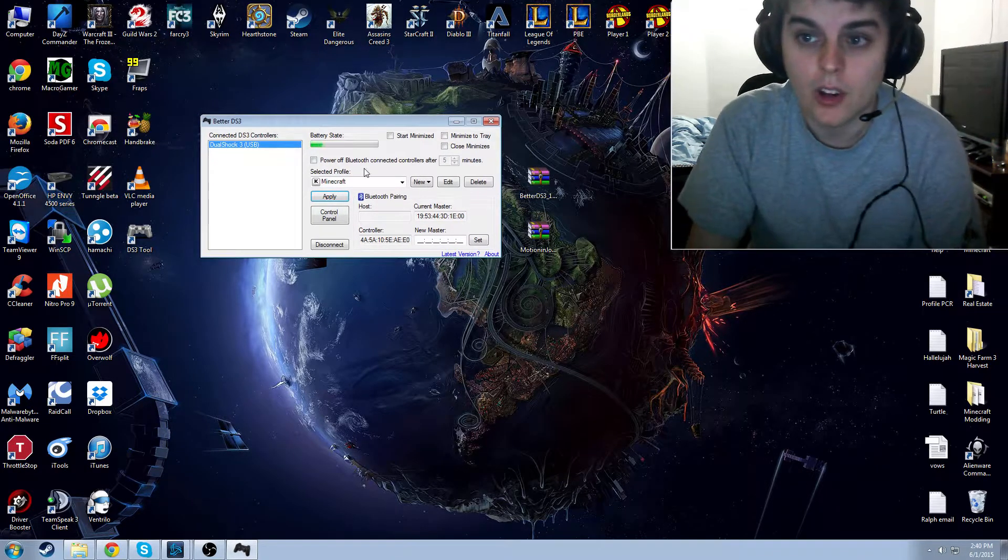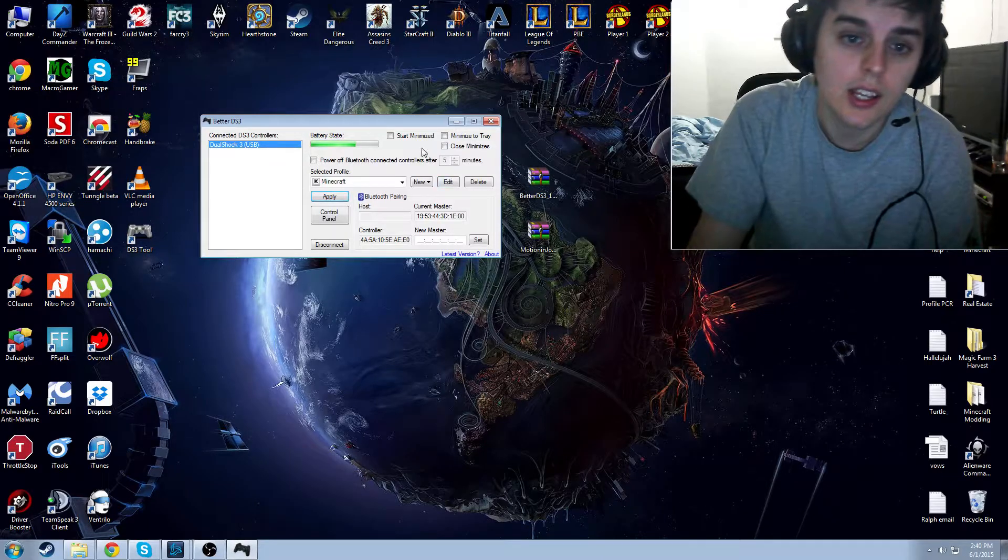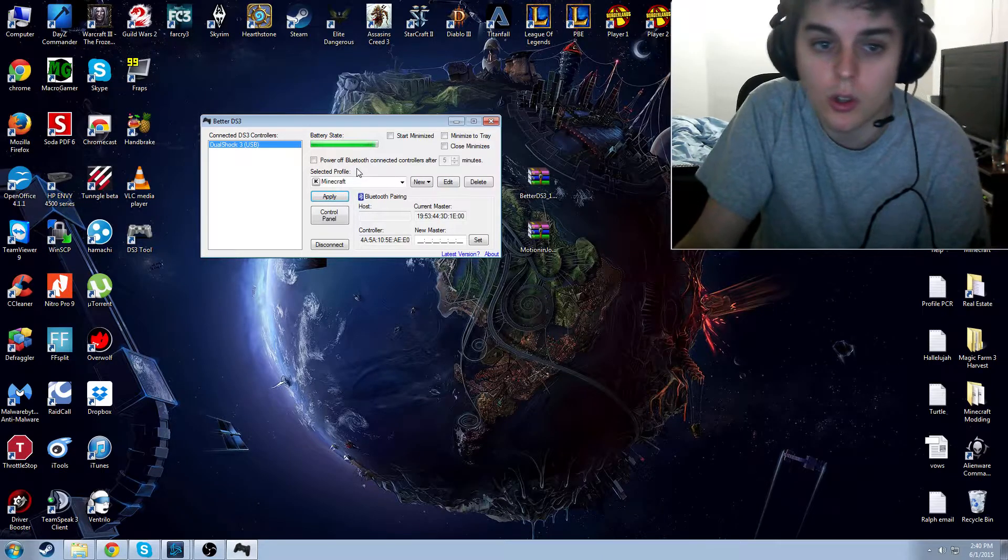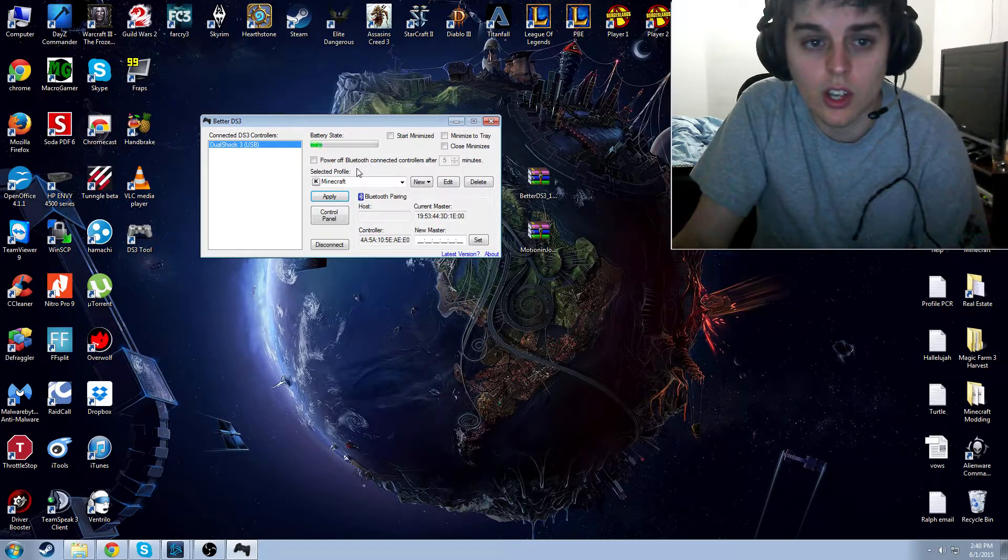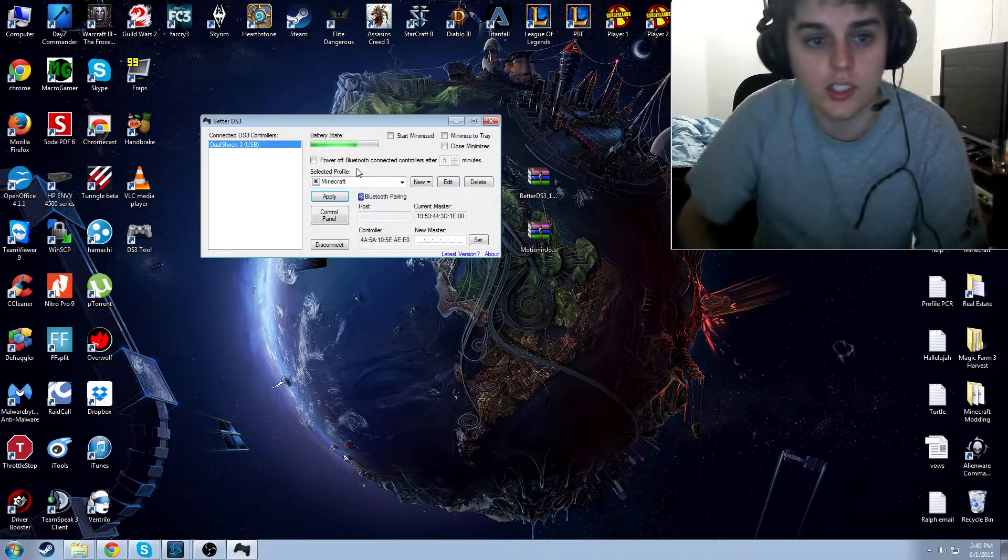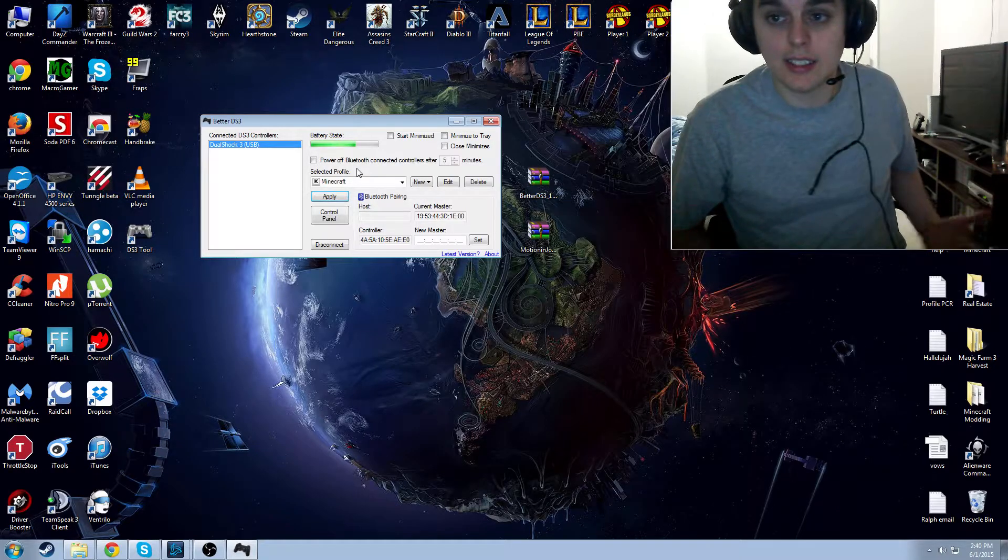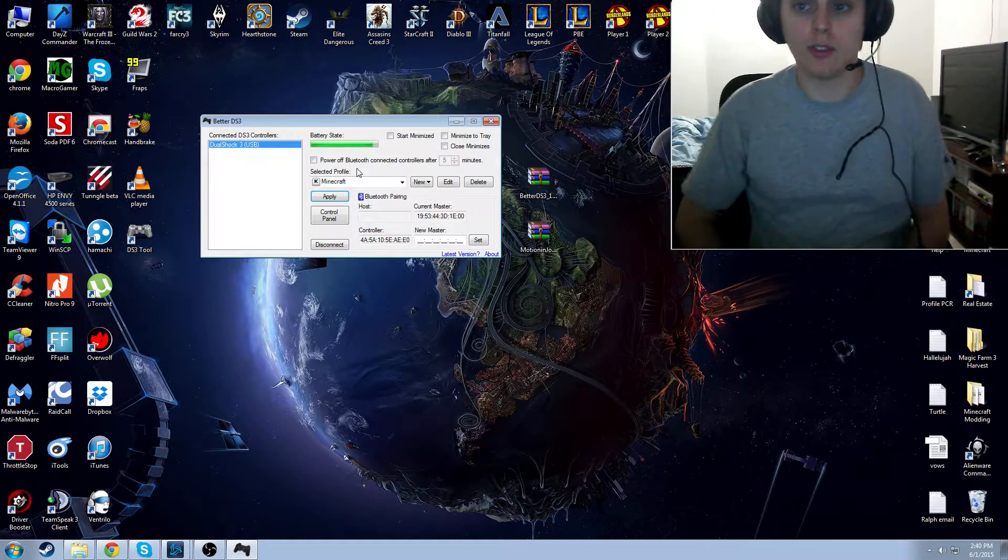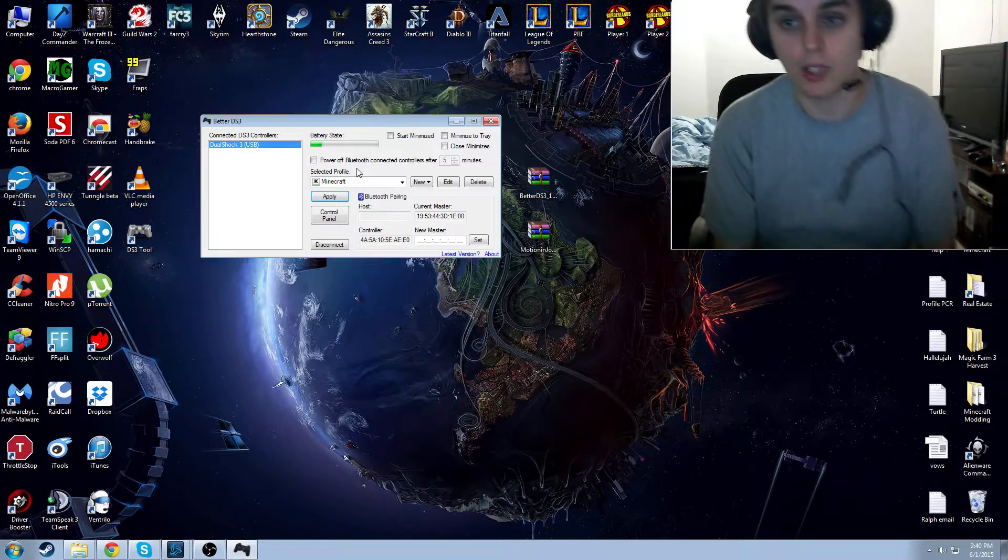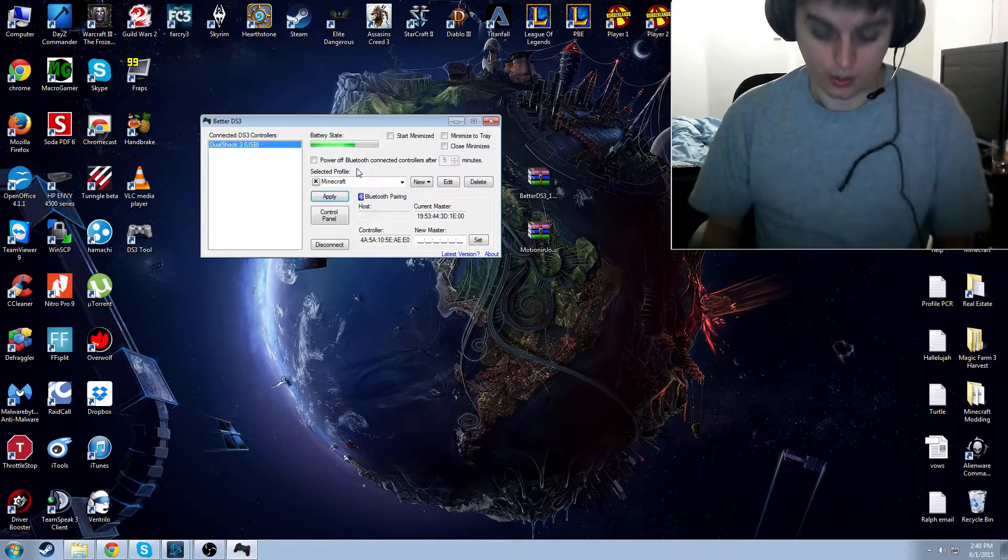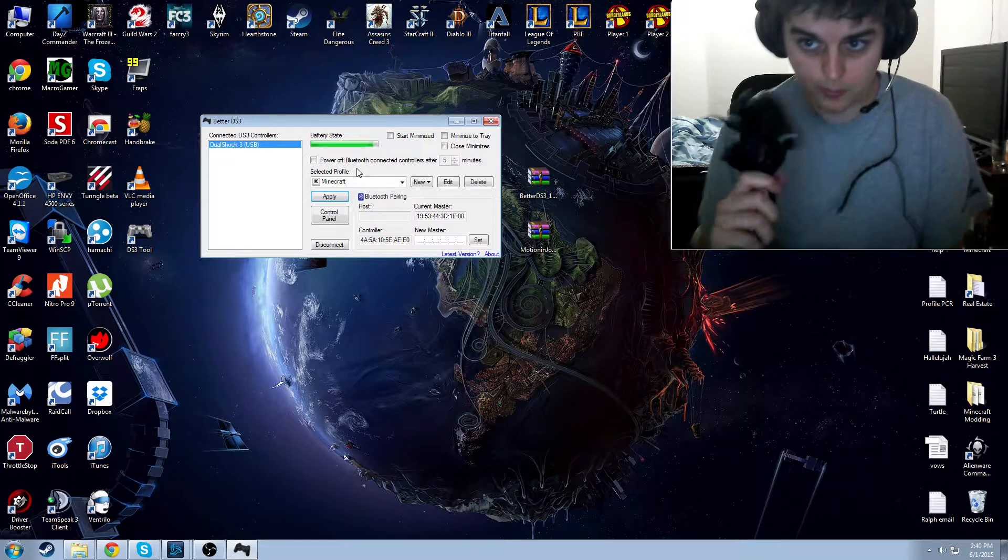Here I have it open. The first thing it's going to do is it's going to say, connect the controllers. You can have more than one connected. I have a few, but I'm only going to have one connected during this tutorial.